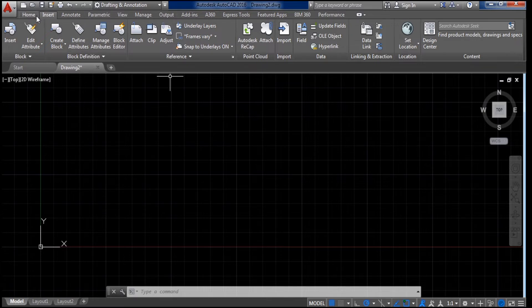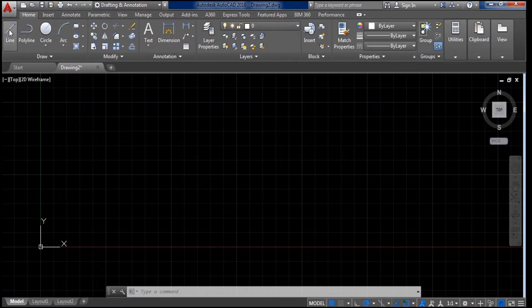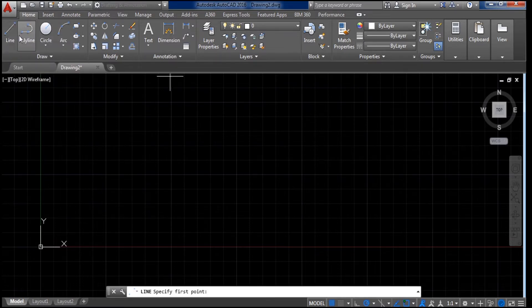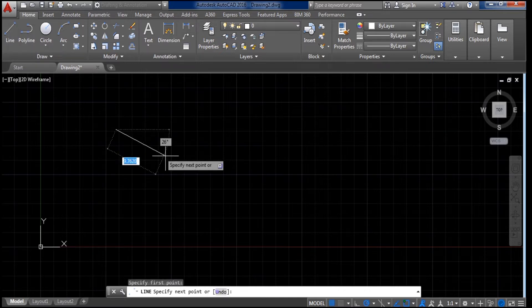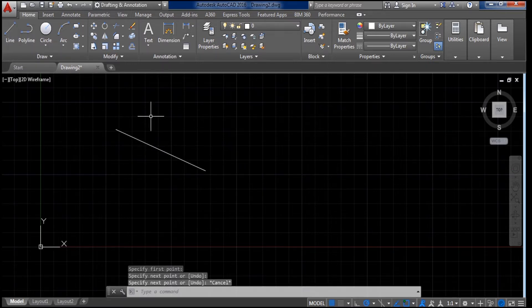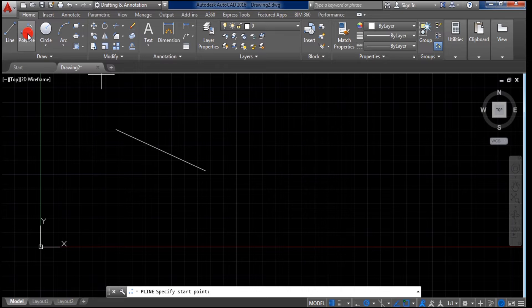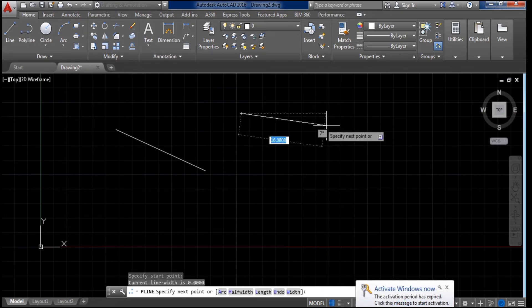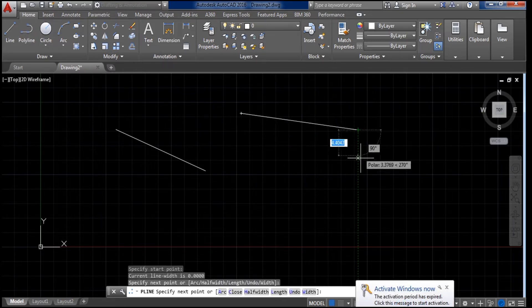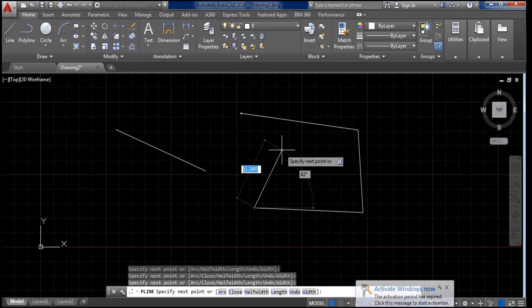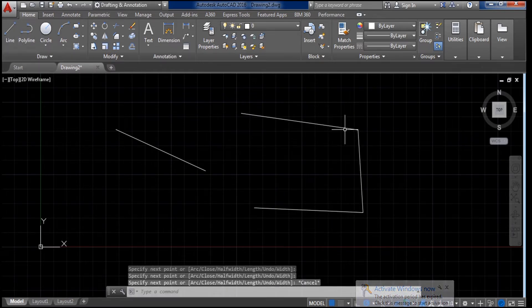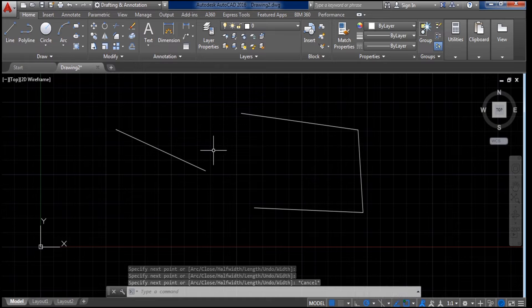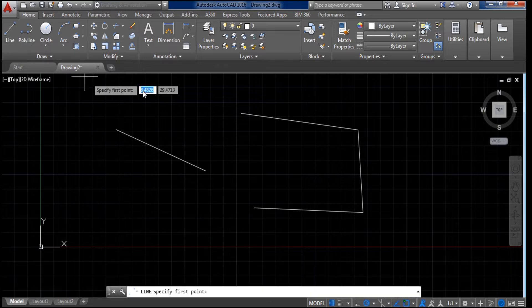Now I will go to the command area. This is the command box. If you want to draw a line, simply click on Line and draw it. If you want to draw a polyline — meaning one continuous line through multiple clicks here, here, here, and here — click on Polyline and it will give you the Polyline command.